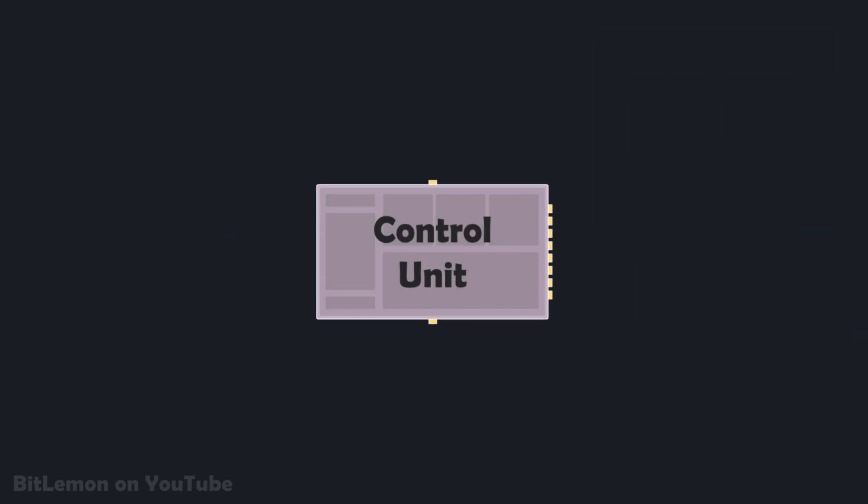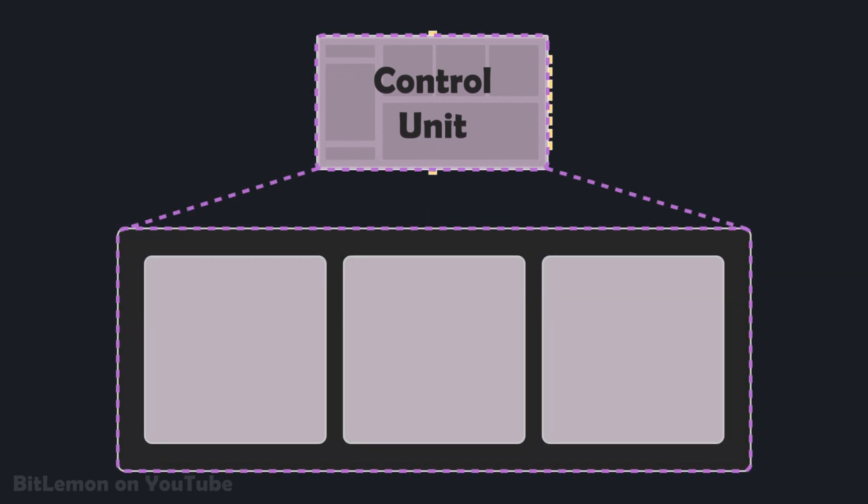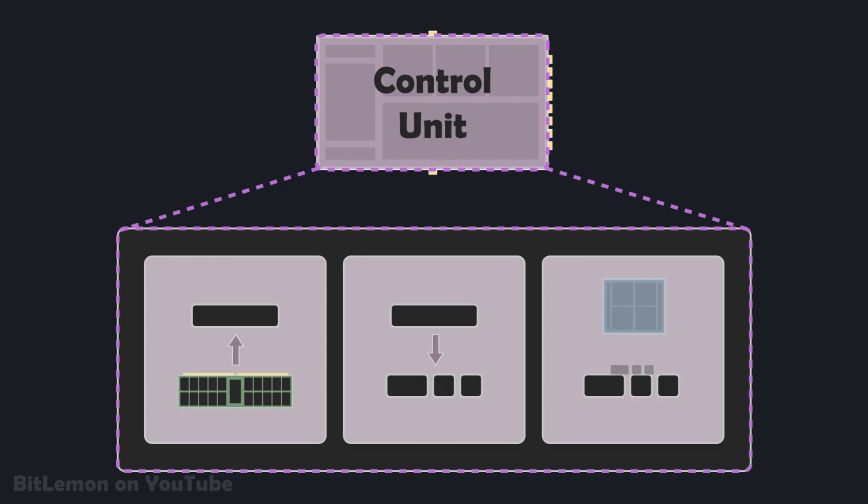And finally, we have the control unit, which contains the main logic of the processor. Its job is to fetch instructions from memory, decode and execute them, while managing all other components.